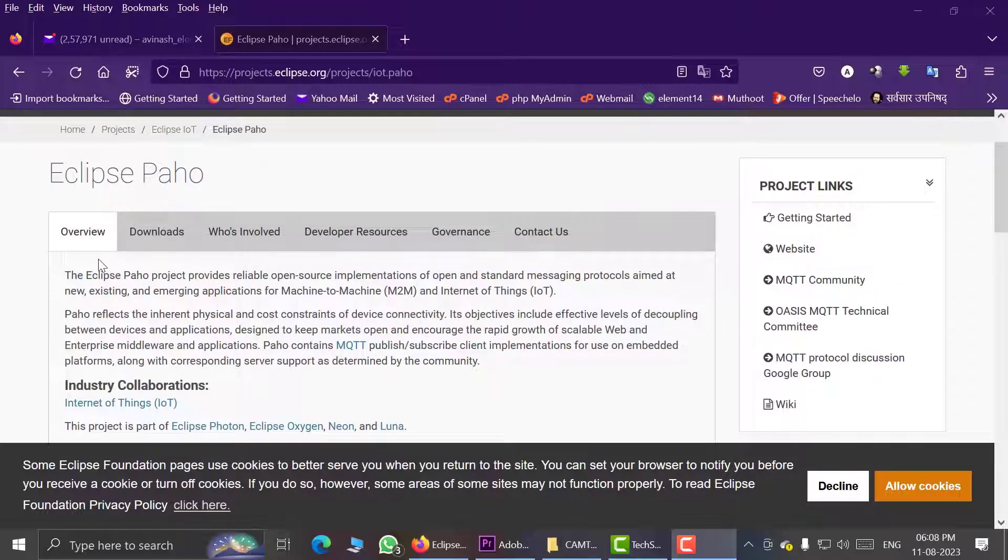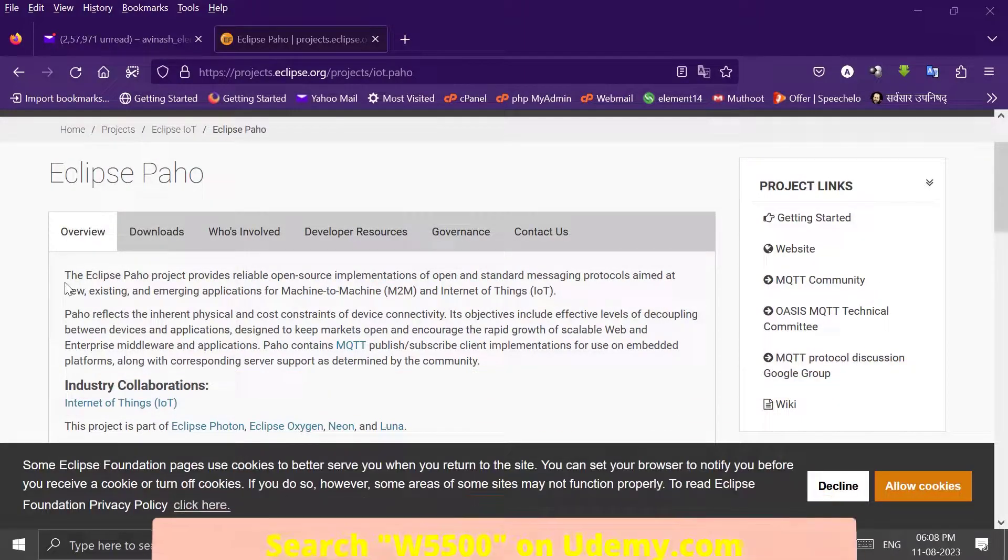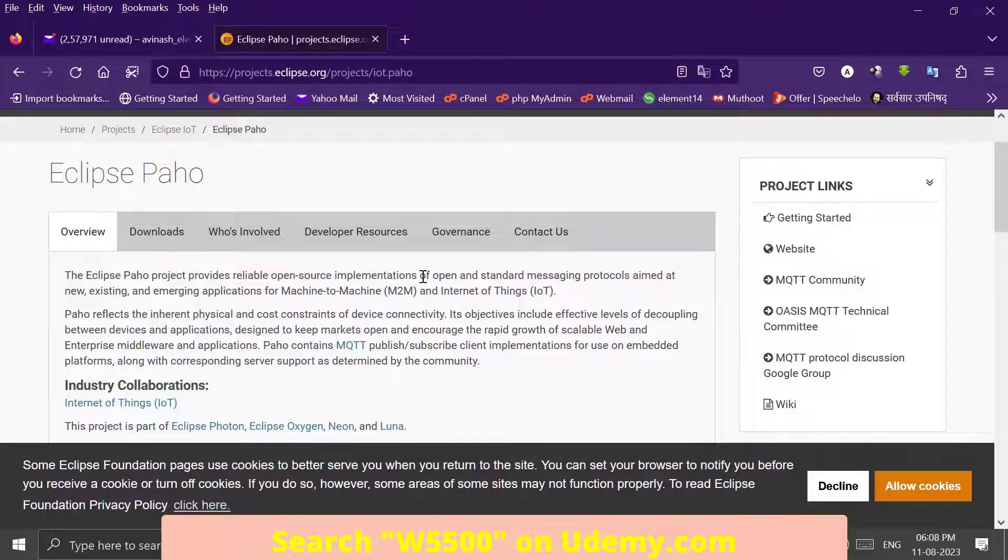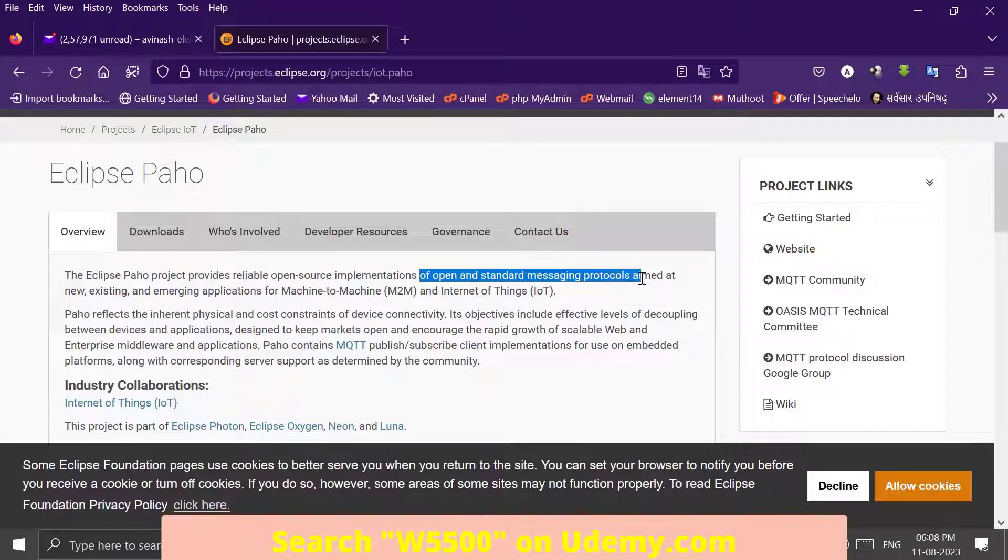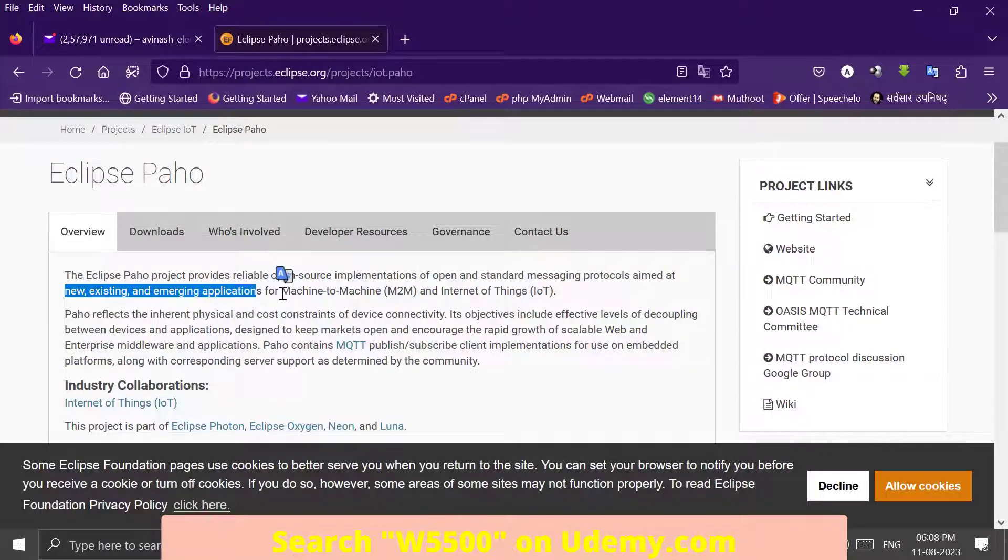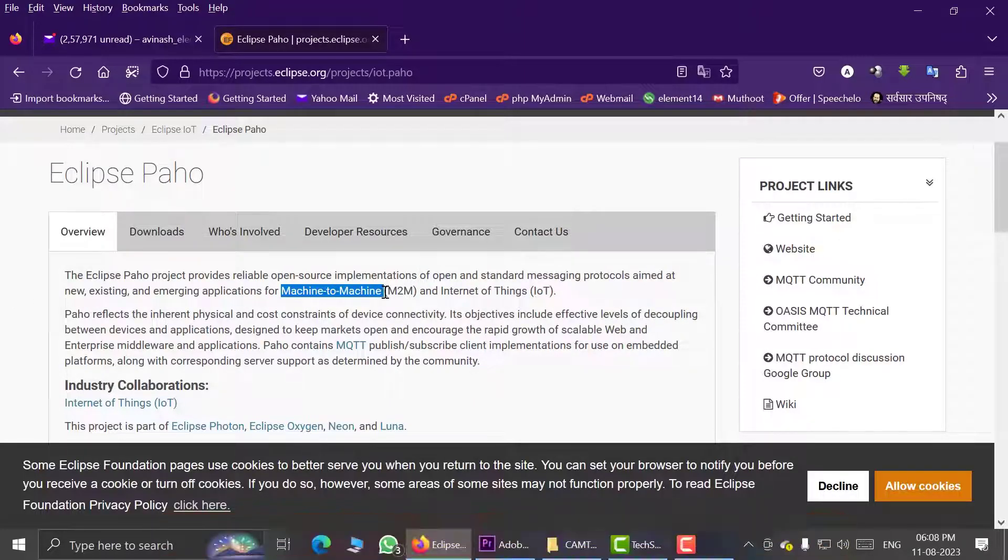Here we can see that Eclipse Paho project provides reliable open source implementation of the open standard messaging protocol aimed at new, existing, and emerging applications for M2M, that is Machine to Machine, and Internet of Things IoT.